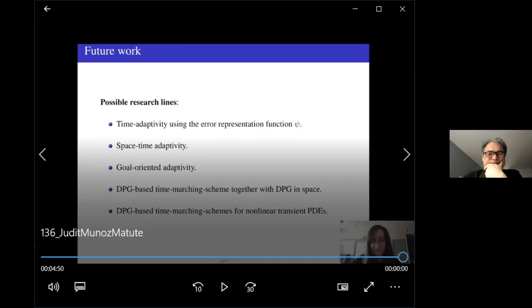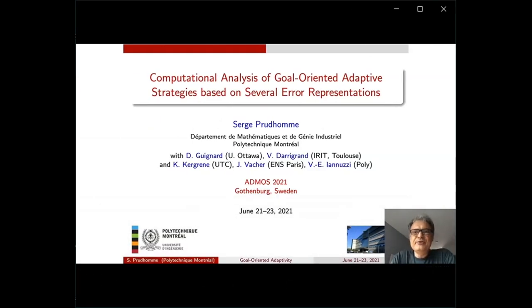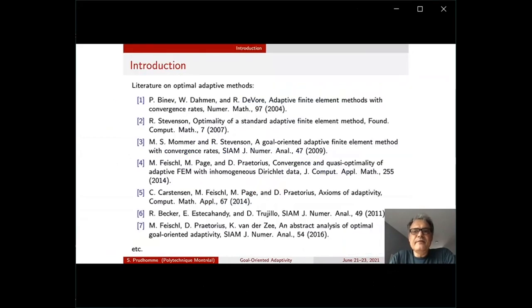The fifth talk by the organizer covers computational analysis of goal-oriented adaptive strategies based on several error representations, with collaborators Diane Guignard, Vincent Darigrand, Kenan Kergren, Jonathan Vacher, and Vicenzo Yannuzzi. A vast literature exists on the convergence and optimality of adaptive methods with respect to global norms or quantities of interest, mostly concerned with the Poisson problem, with some extensions to general second-order elliptic problems.